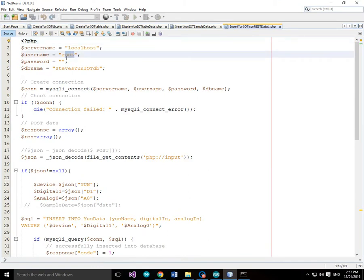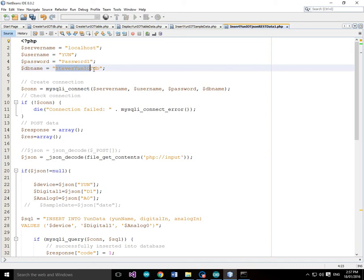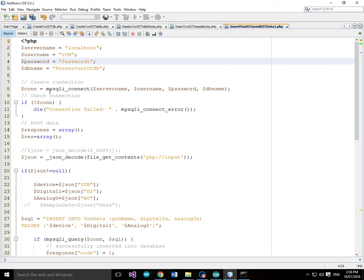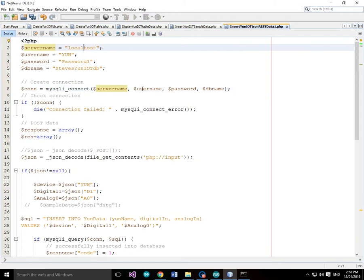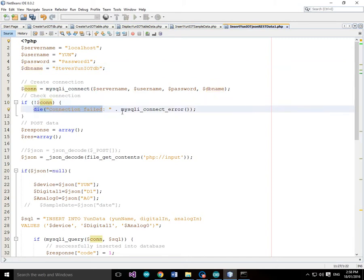I'm just going to change the username to YUN and YUN's password is password1. And the database we're using is Steve's YUN IOTDB. So basically how this code is going to work is first it's going to create a connection. And it's going to connect using the server name which is localhost, the username YUN, the password, and to the database Steve's YUN IOTDB. And if it's an issue with the connection then it will die and print out an error and connection error.